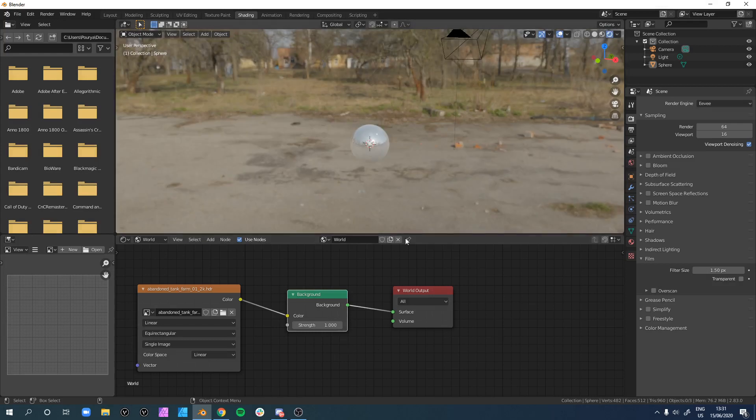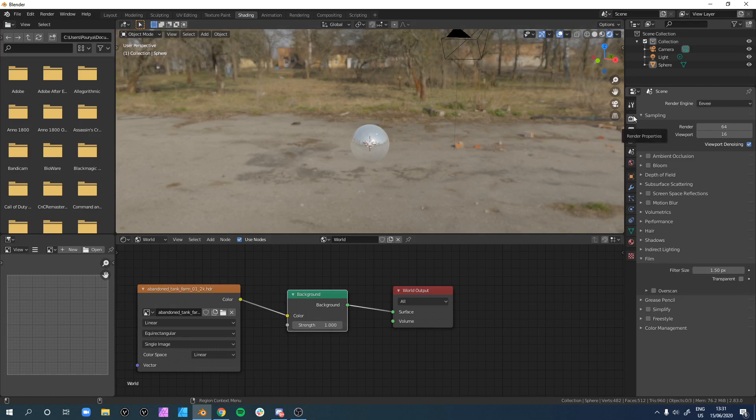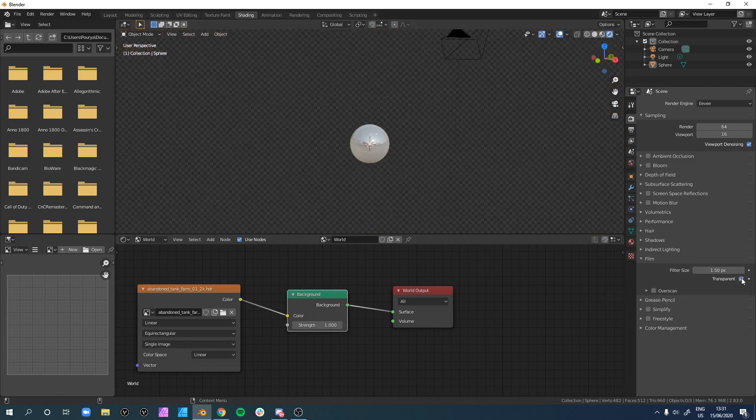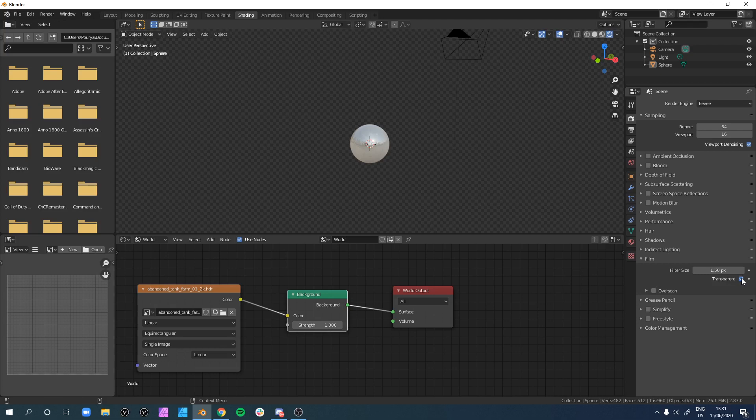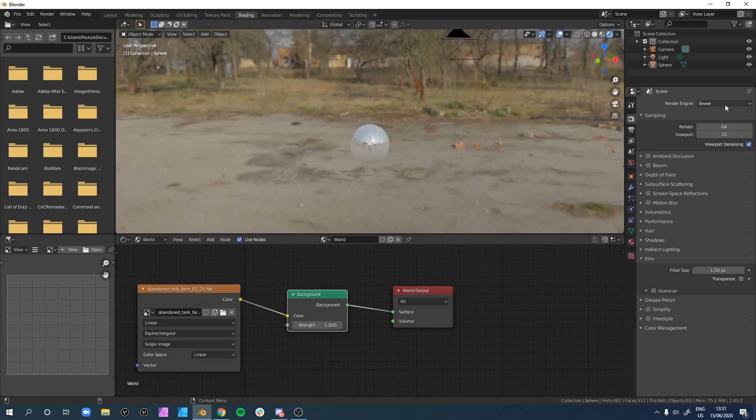If you want to hide the background, all you have to do is make sure to go to Film under your render properties and click on transparent. This way your light data works, but the image itself is hidden.